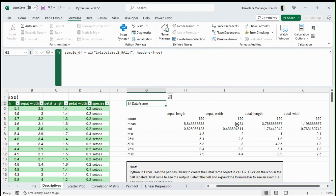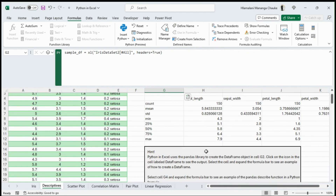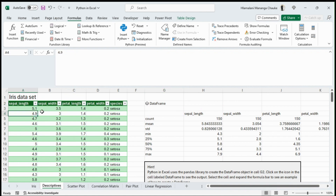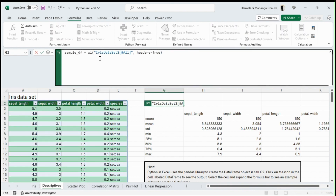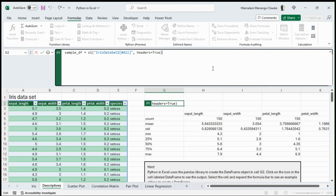Starting with descriptive statistics — these are statistics you would normally calculate one by one in Excel, but with Python you can calculate all of them at once. The Iris data is put into a table, and we use this command to convert the table to a DataFrame. We use the XL() function with the table name 'IrisDataset2', using headers equals True to set the first row as the DataFrame header.